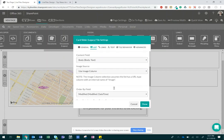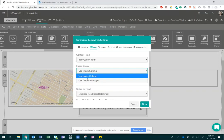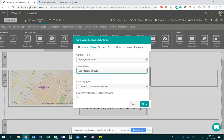Just make sure, for your image source, whether you used a URL or an attached image to select that option.